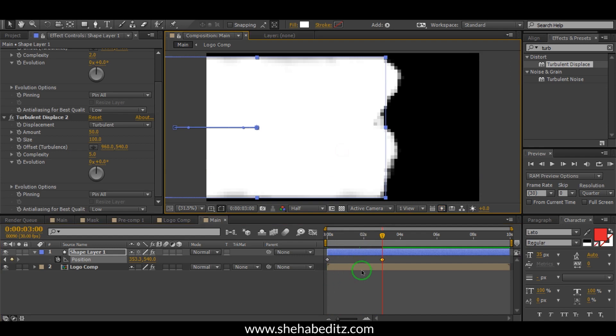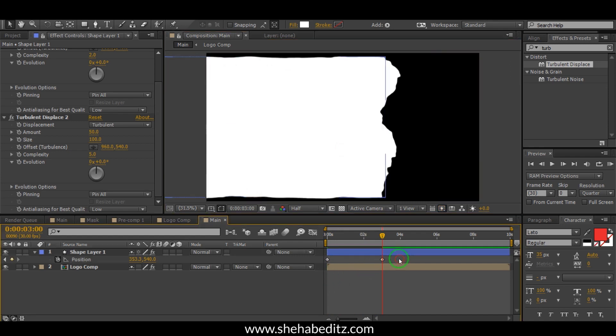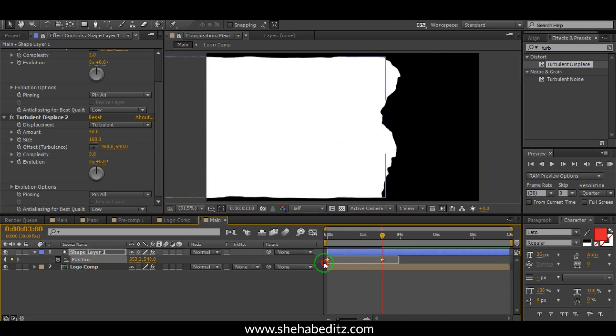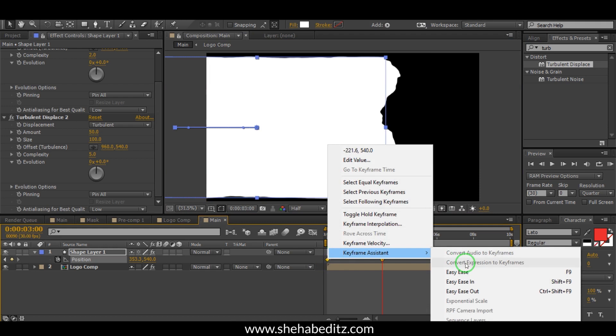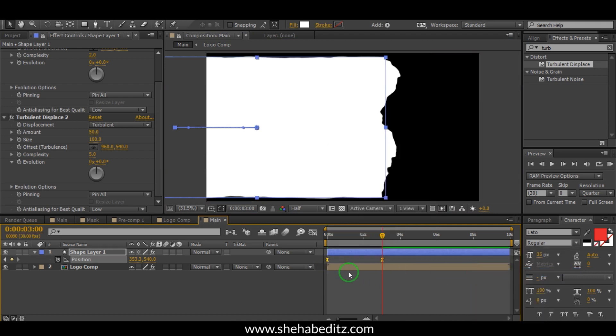Now select the bottom keyframe, right-click with your mouse, and make it Easy Ease. Then go to the Graph Editor and select the bottom keyframe and drag it in this direction.